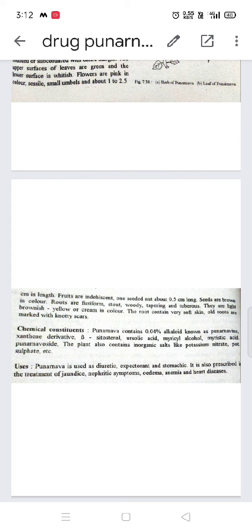Uses of Punarnava: it is a diuretic, expectorant, and stomachic. It is prescribed in the treatment of jaundice, nephritic syndrome, edema, anemia, and several types of heart diseases.